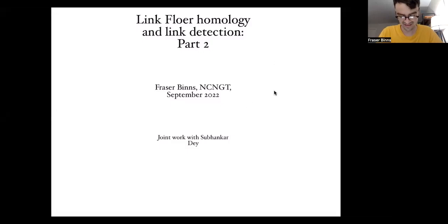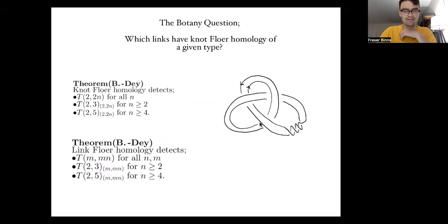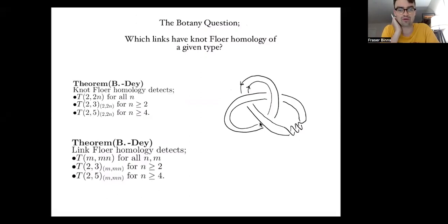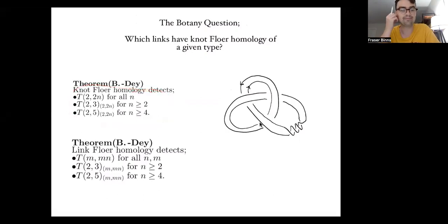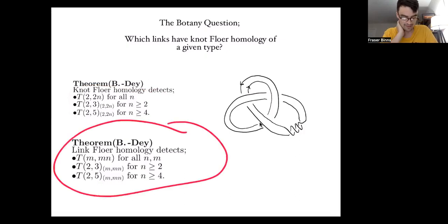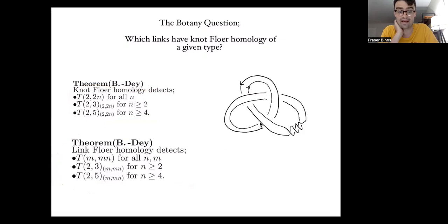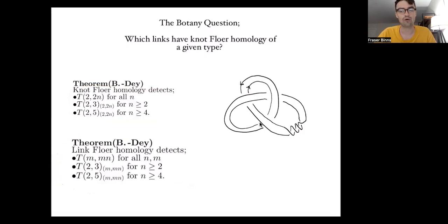Hello, welcome back. I'm Fraser Brinds again and this is part two of my talk on link Floer homology and link detection. So let's recall that the question we're interested in generally is: which links have knot Floer homology or link Floer homology of a given type? I ended part one of this talk by giving two results: knot Floer homology detects T2N for all N and large T2N cables of both the trefoil and T2,5.